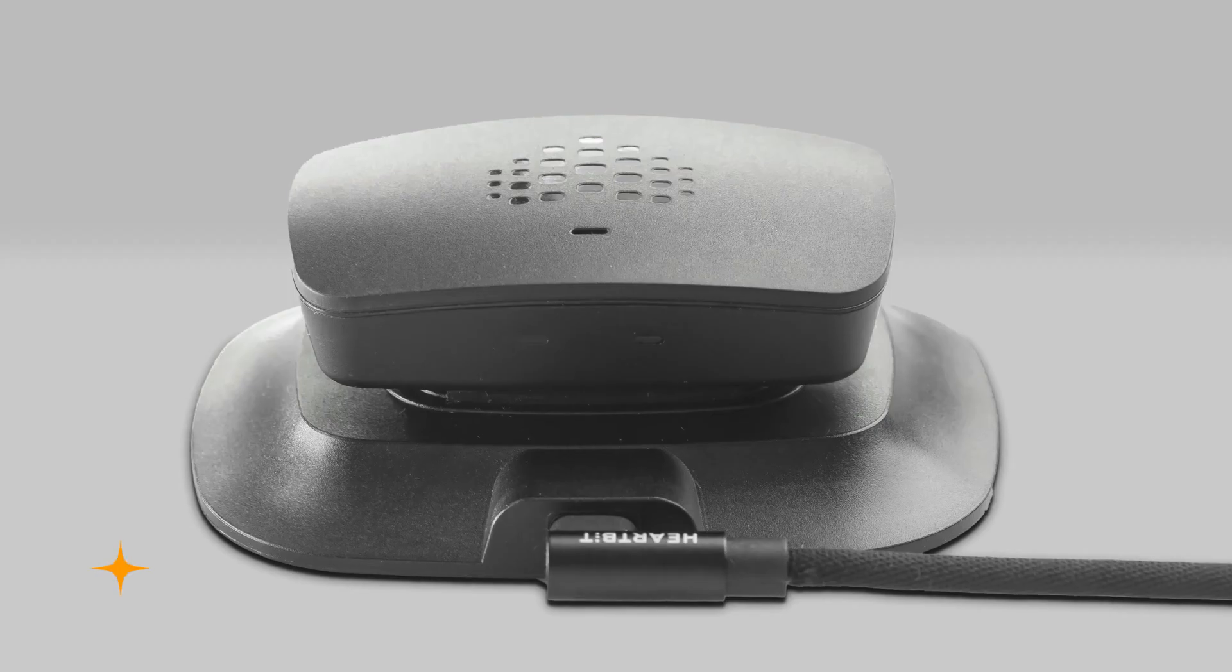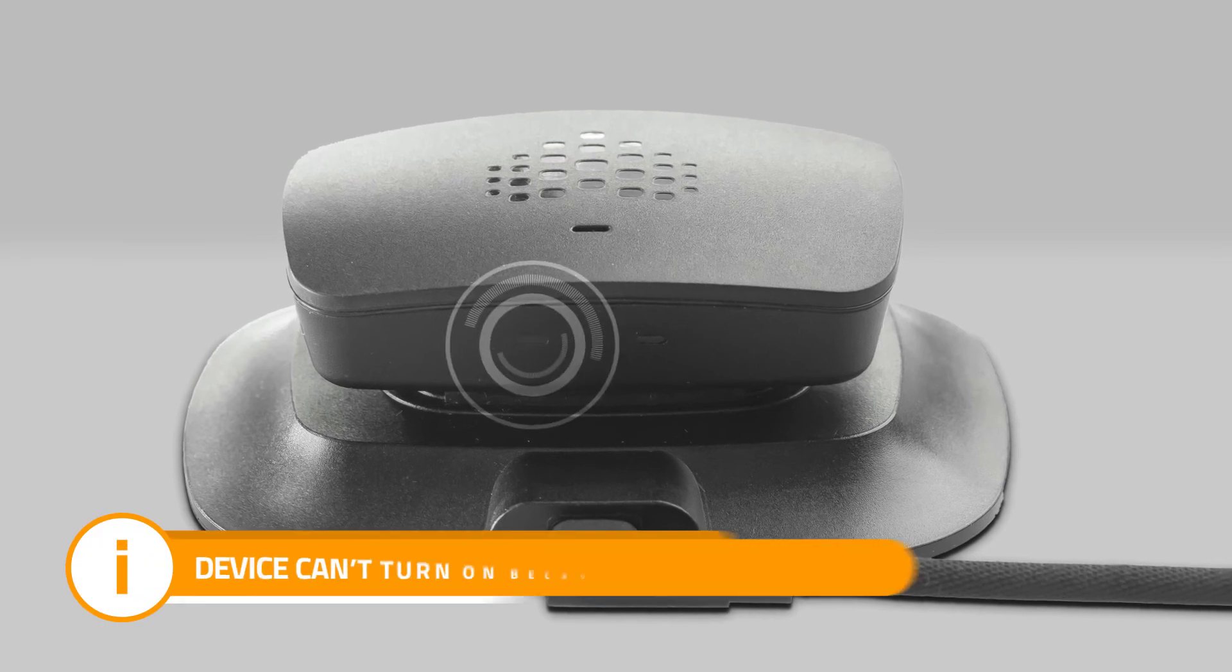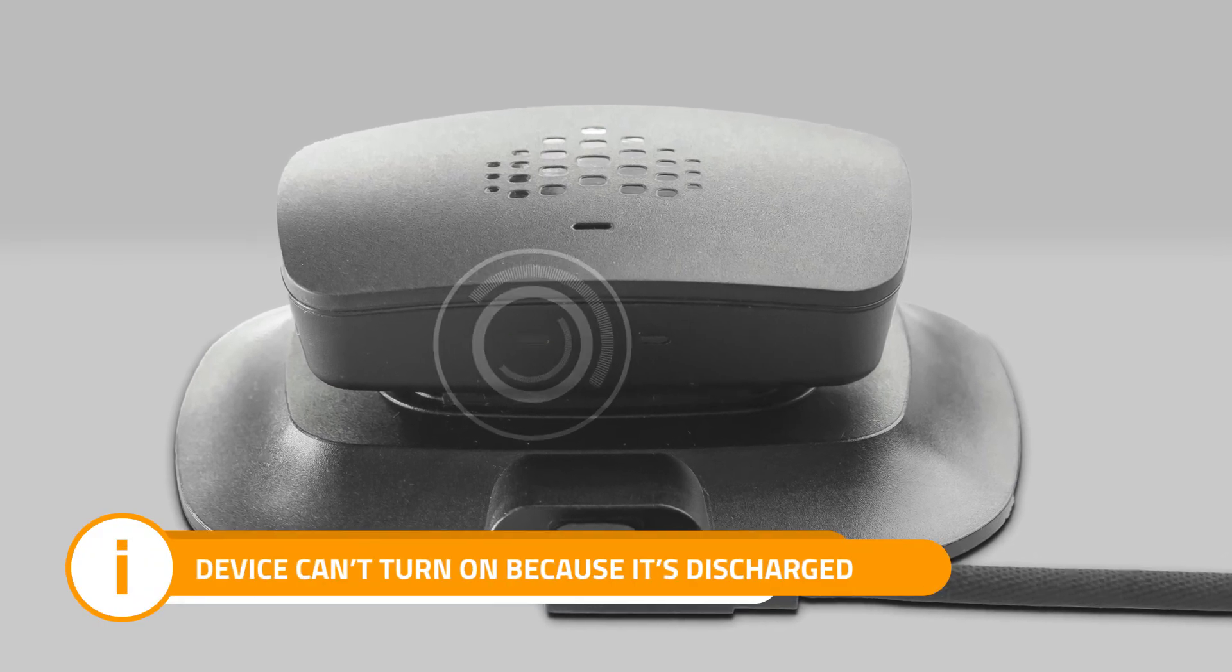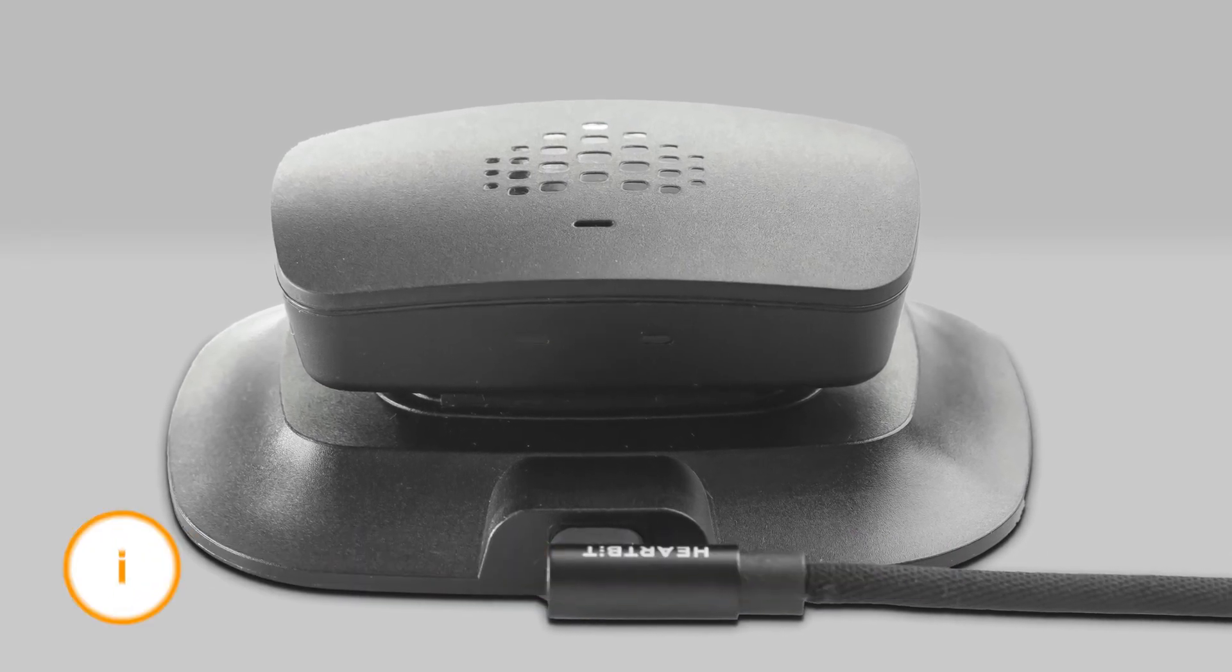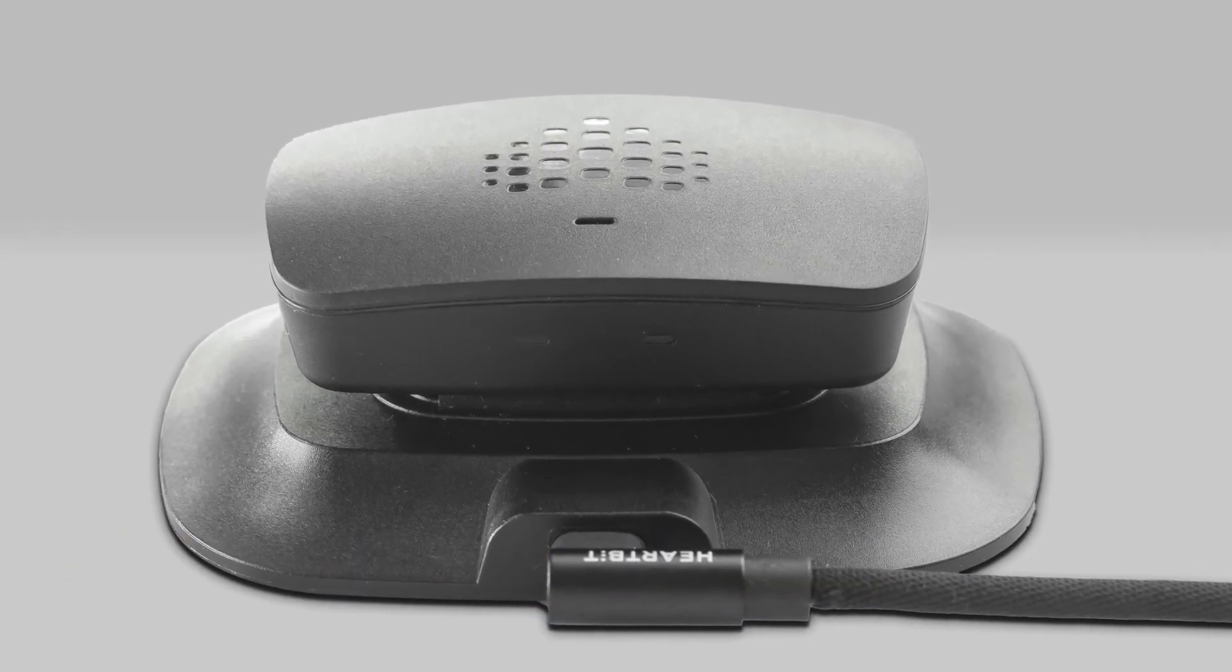Red flash. The device cannot turn on because it is discharged. Place the device on the charger.